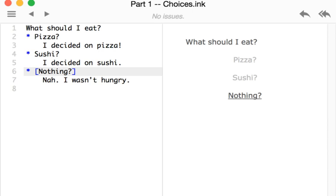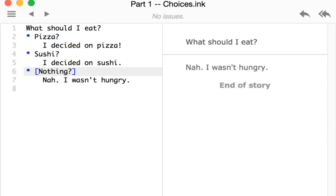In the case of nothing, if I choose that, we see this time it's just nah, I wasn't hungry.